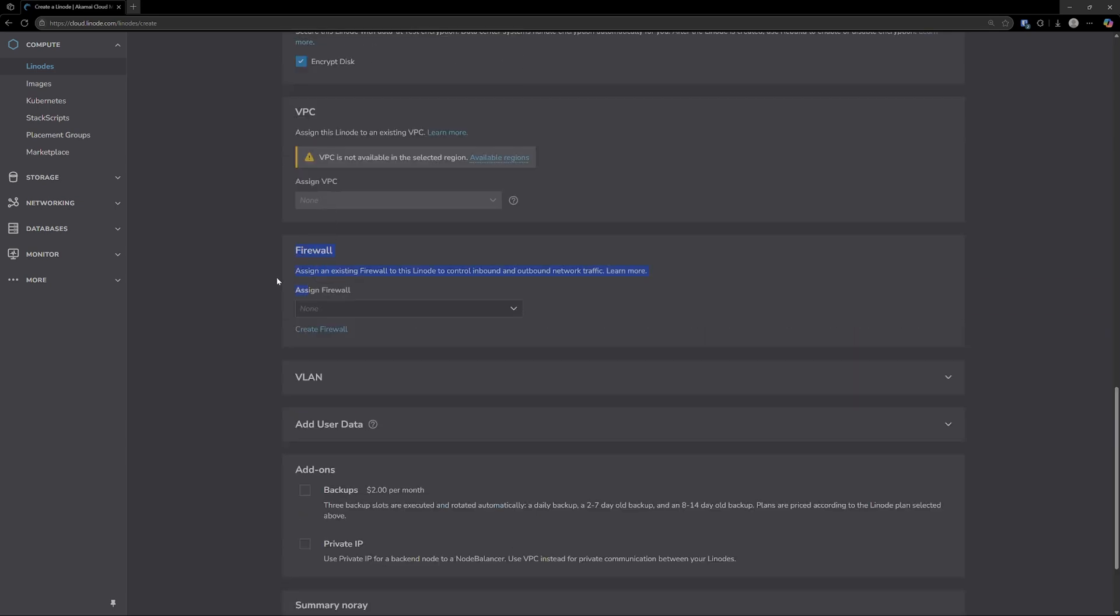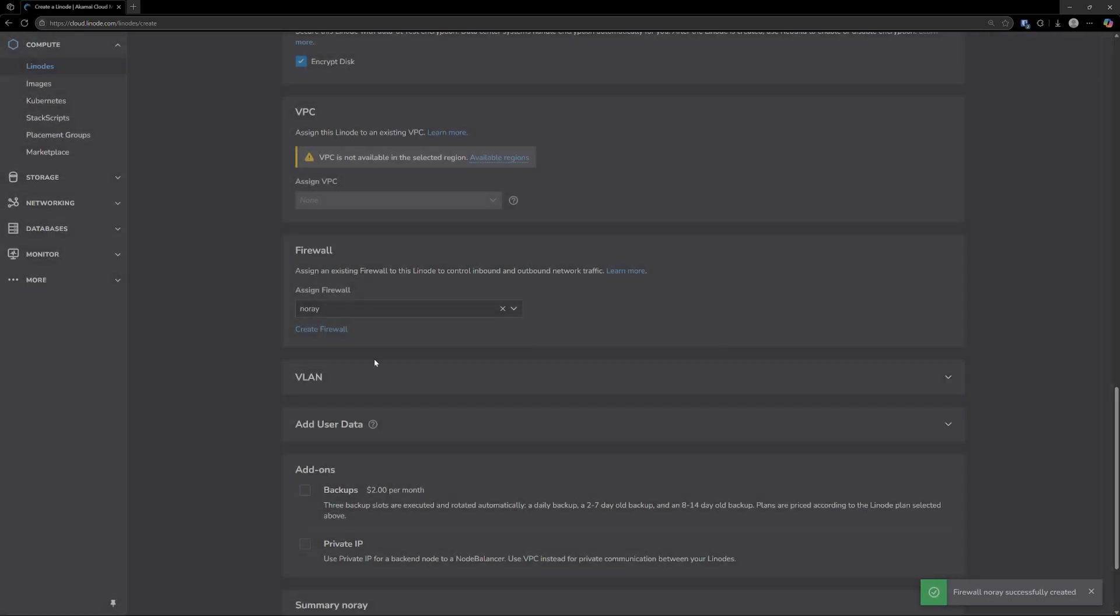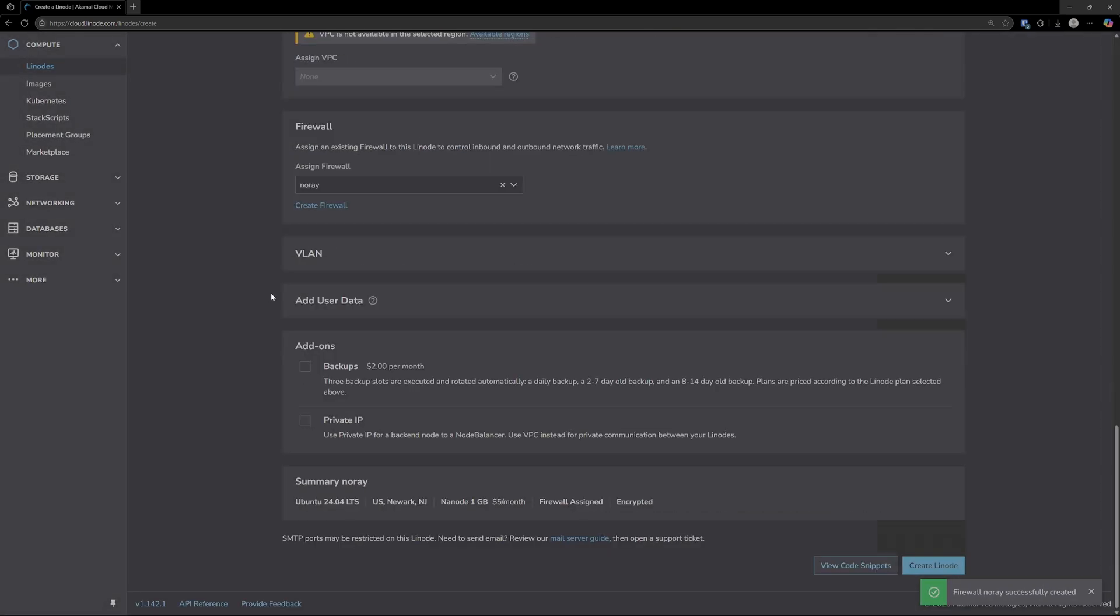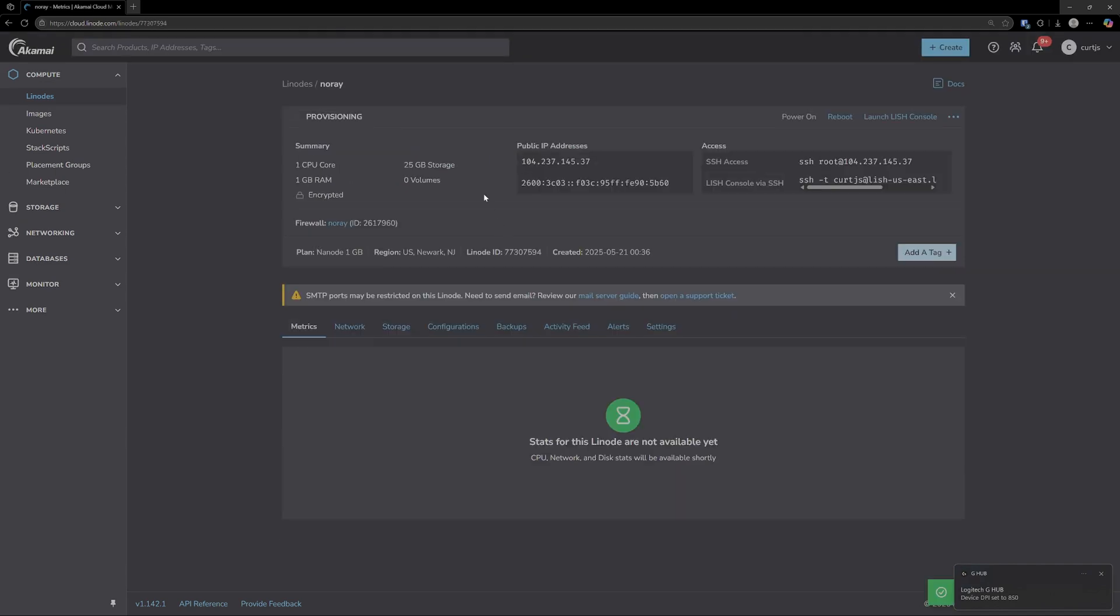Now this next section is firewall. I already have a firewall for this, but just for the sake of this tutorial I'm going to create a new one, call it NoRay, and then leave all these as default and select create. And from there we are good to go. Go ahead and select create Linode, and now we will give this a minute to get up and running.